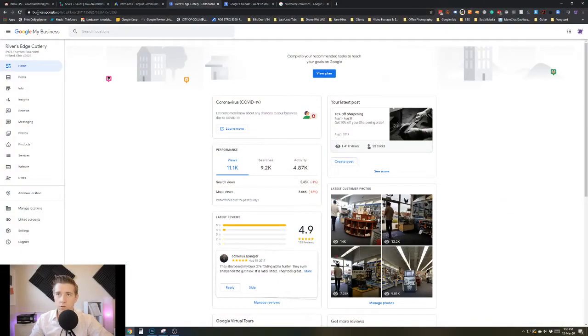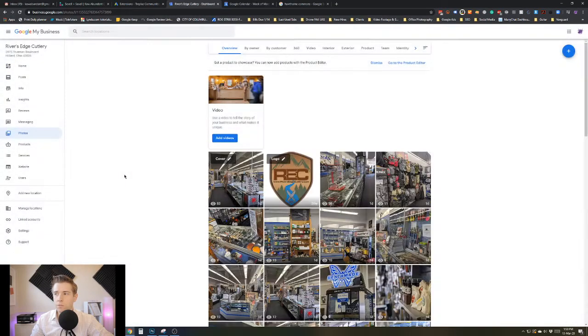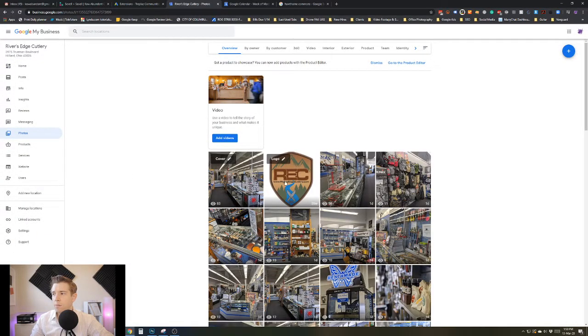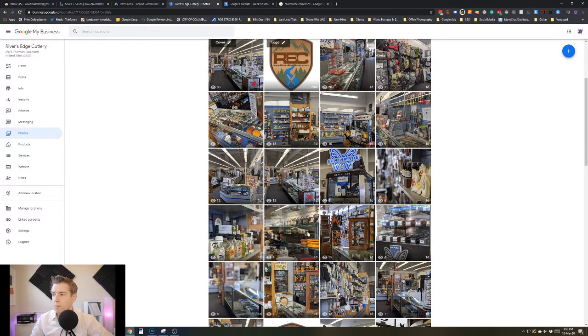Once you're logged in, you go to business.google.com and make sure you're logged in from a valid account. Then you would click on photos and basically pick the photos that you want to mark or remove.